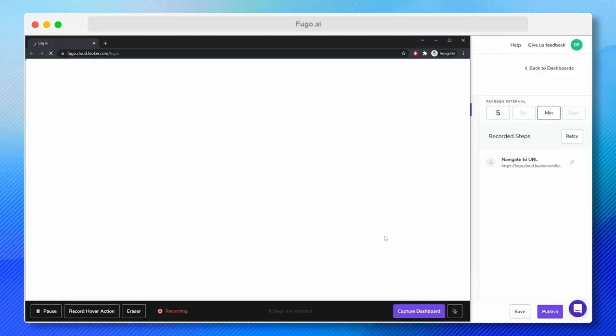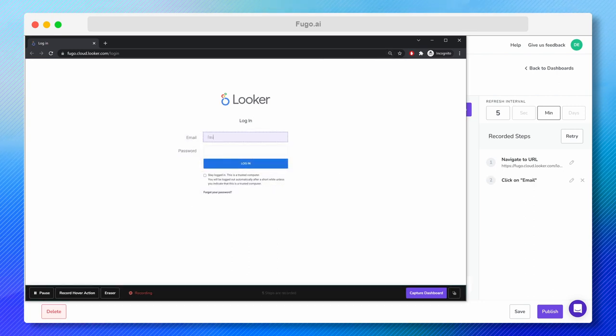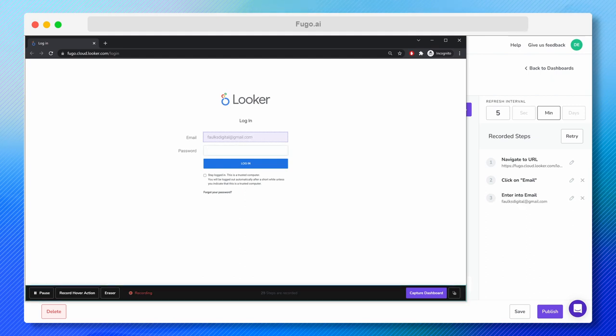Once that's done, the Looker page will now open in Fugo's Step Recorder. Now I'm going to enter my login credentials. By the way, Fugo will work with SSO and two-factor authentication as well.